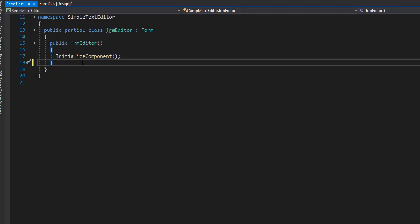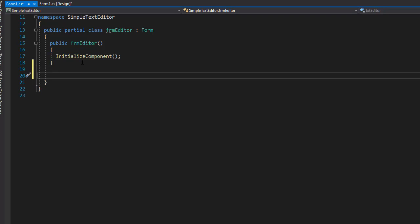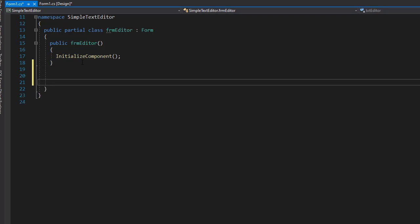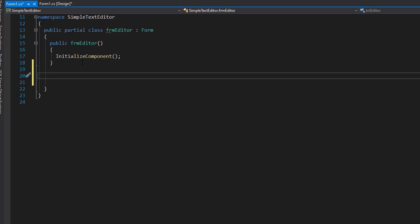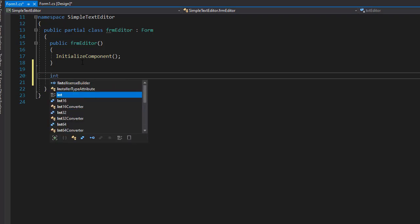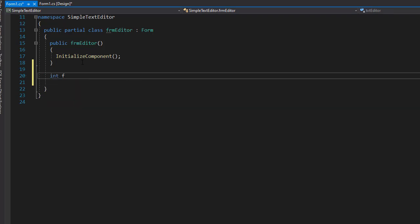So the first thing, we need to set the default font for our text editor. And we decided that it's going to be the small font. So I'm going to set an integer, I'll call it fontSize, and let's set it to 8.